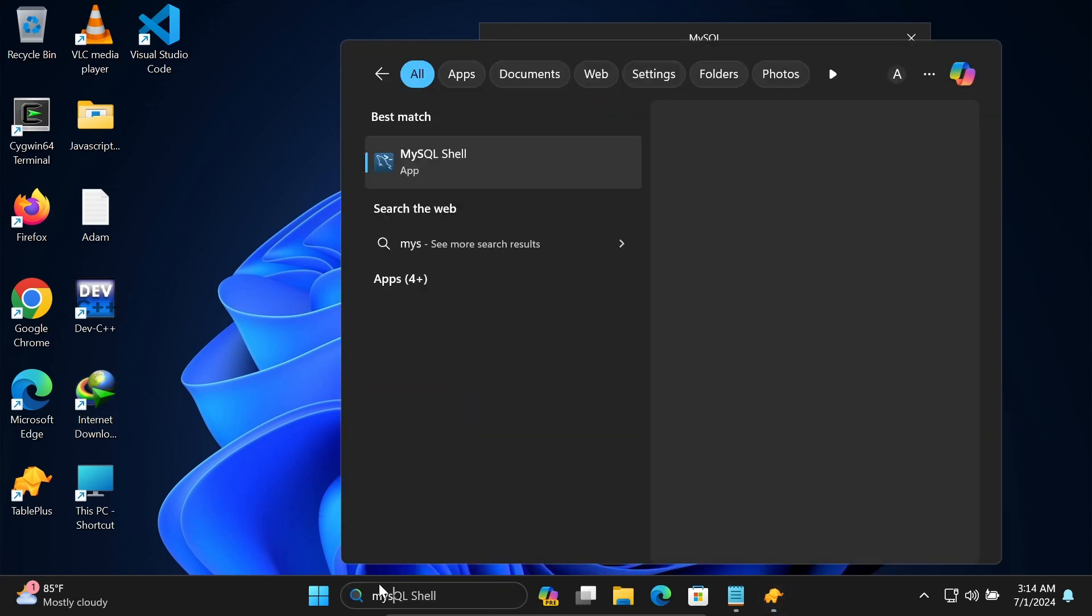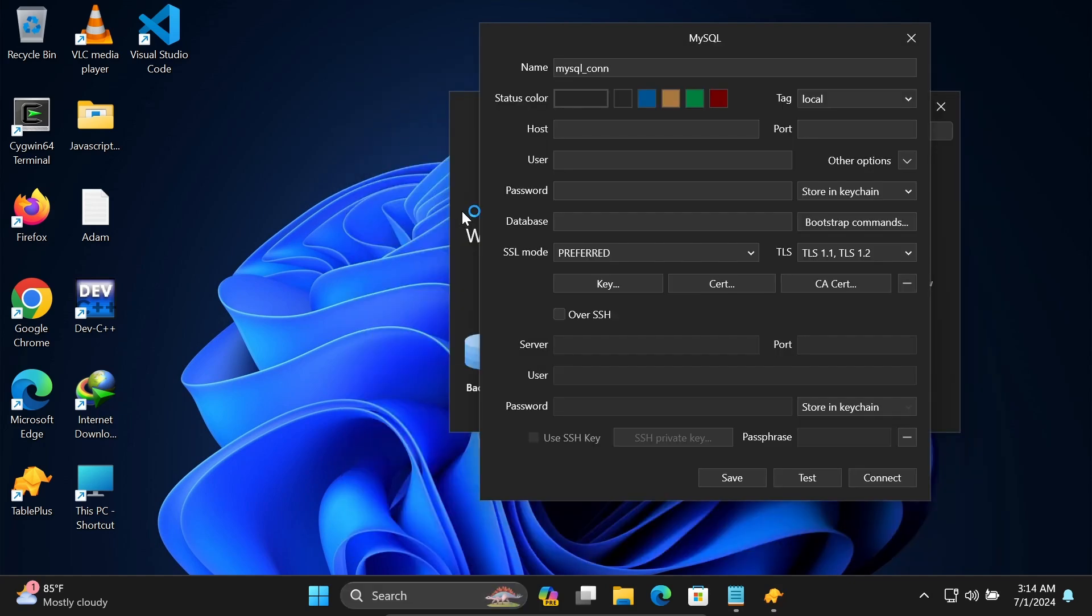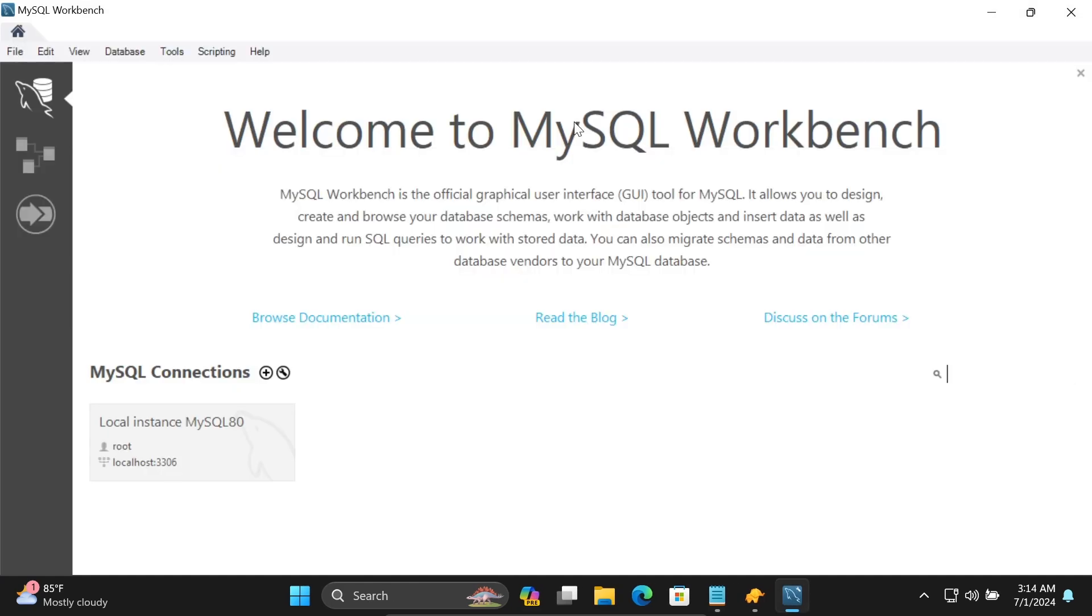For this, I'm opening MySQL Workbench. With MySQL Workbench we can easily get the connection information.